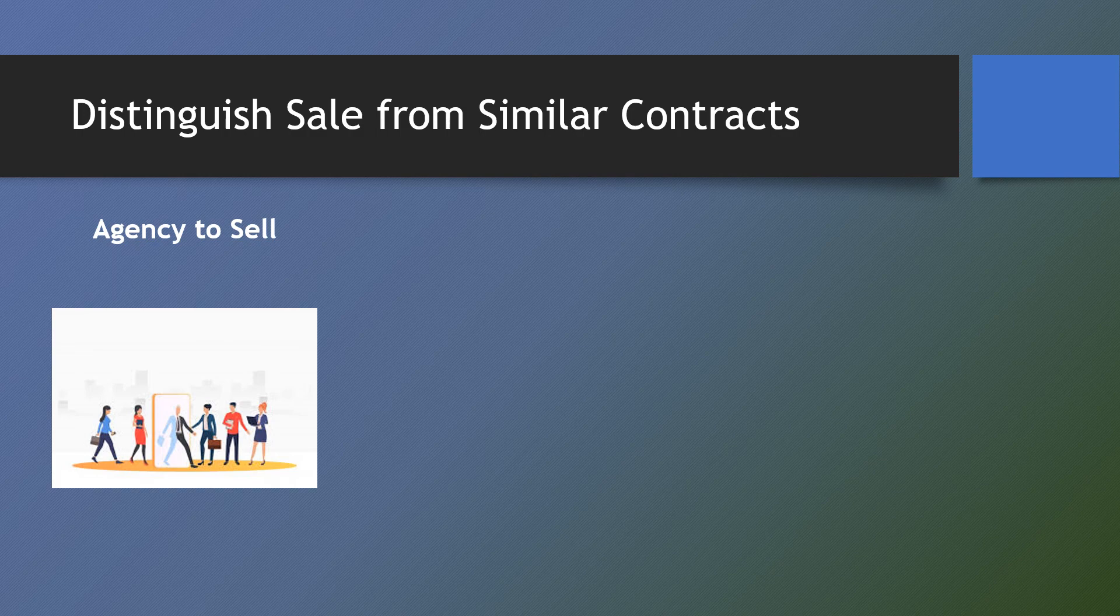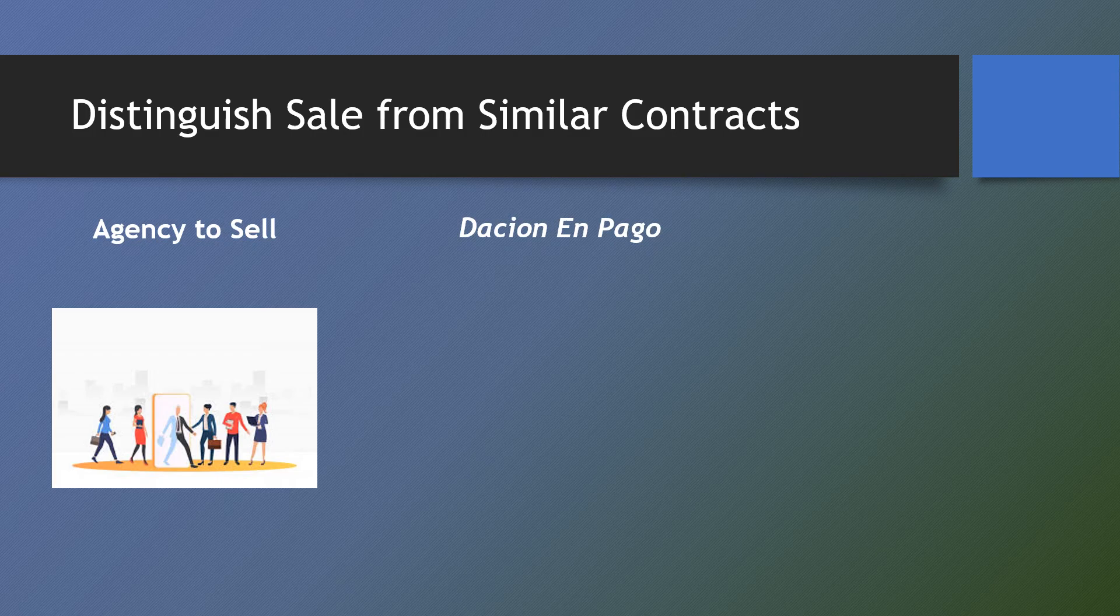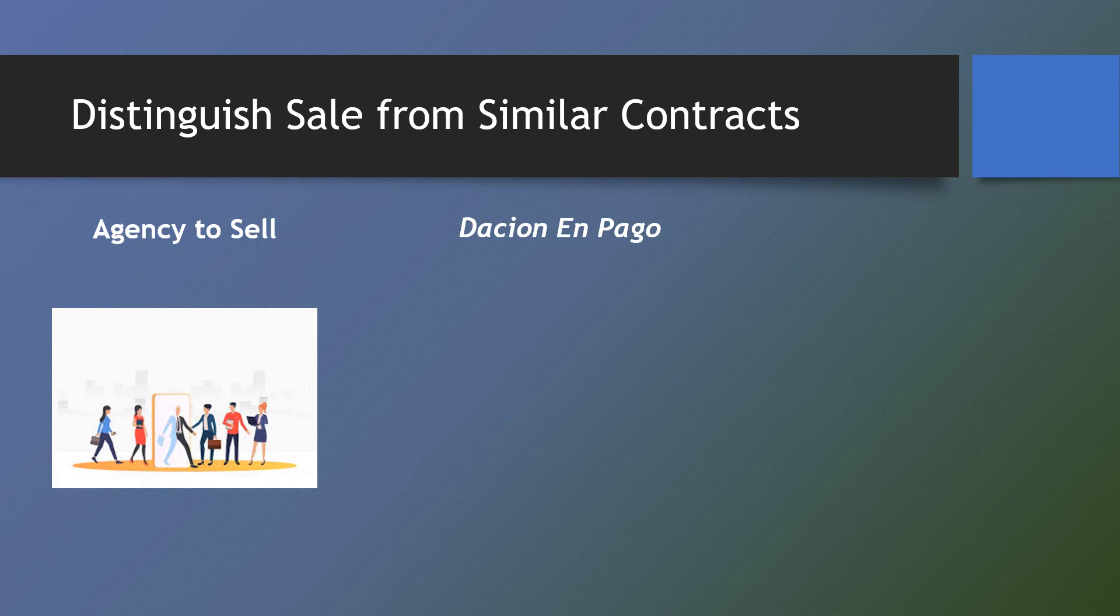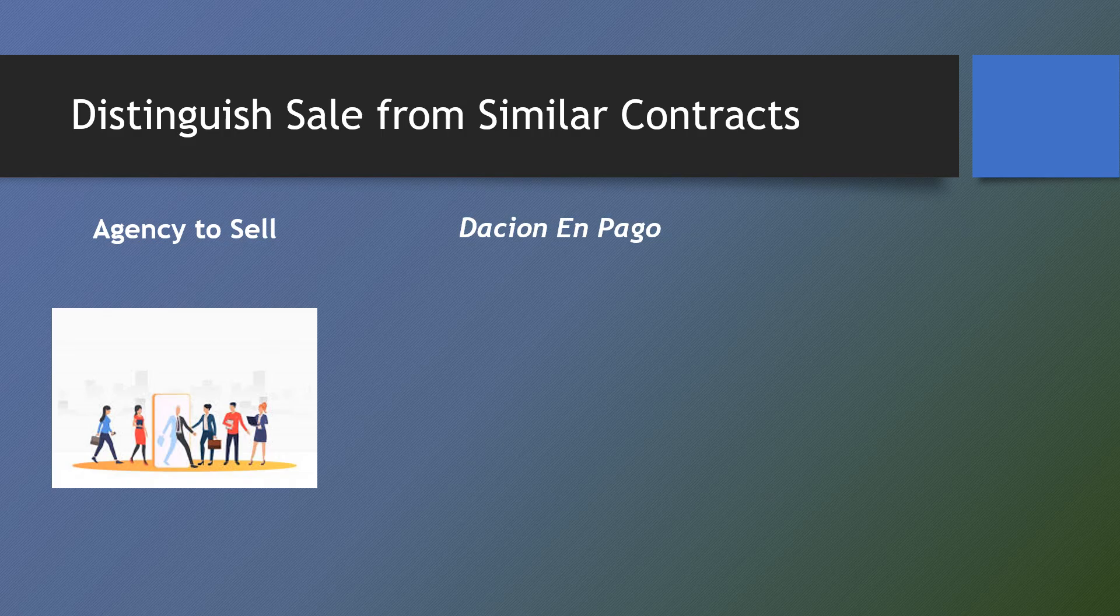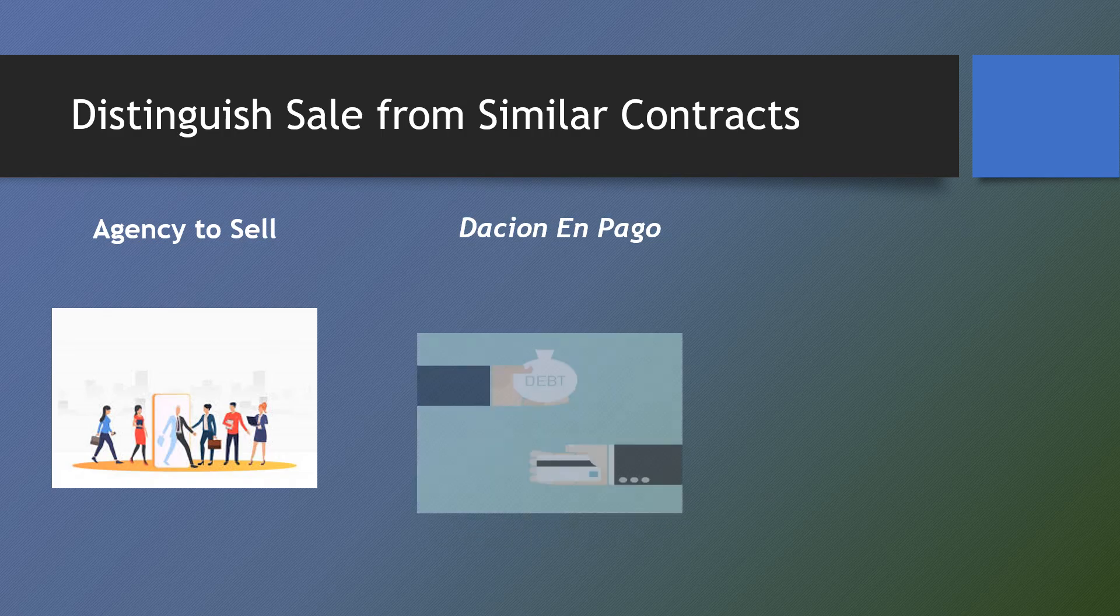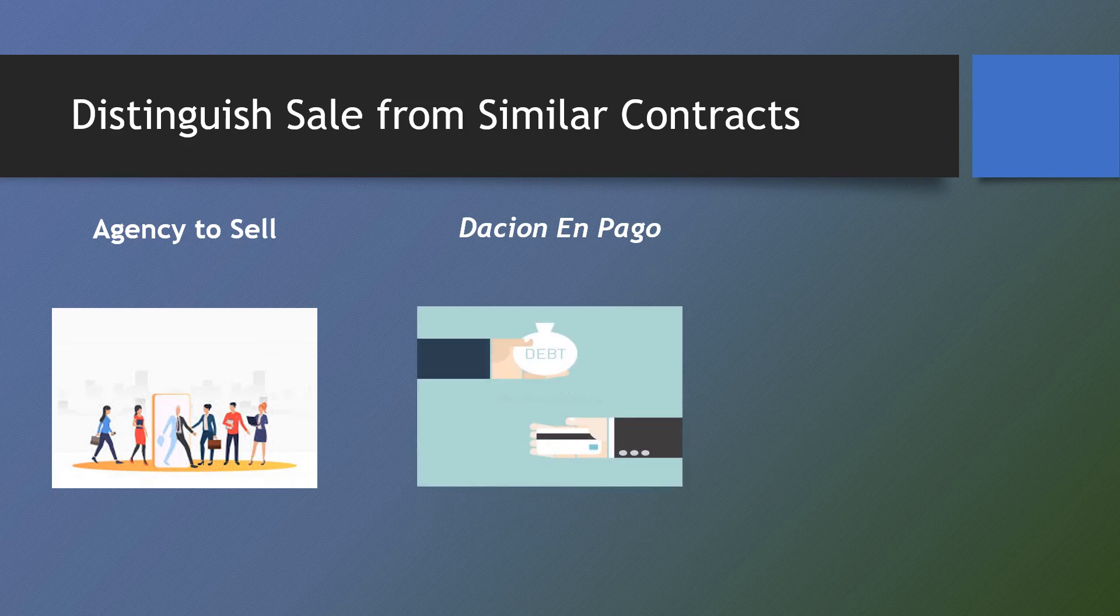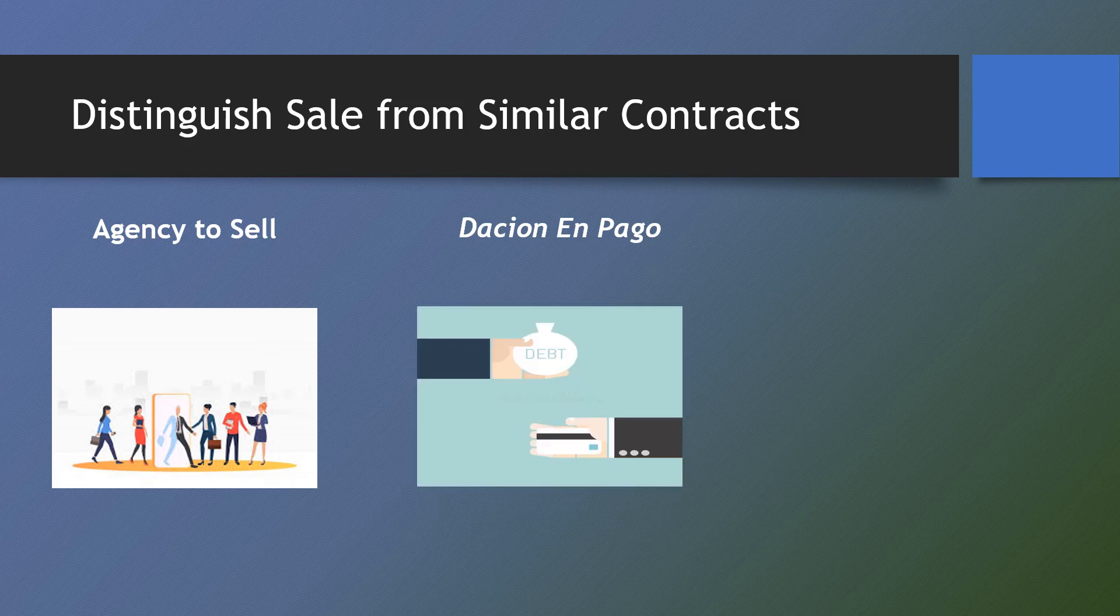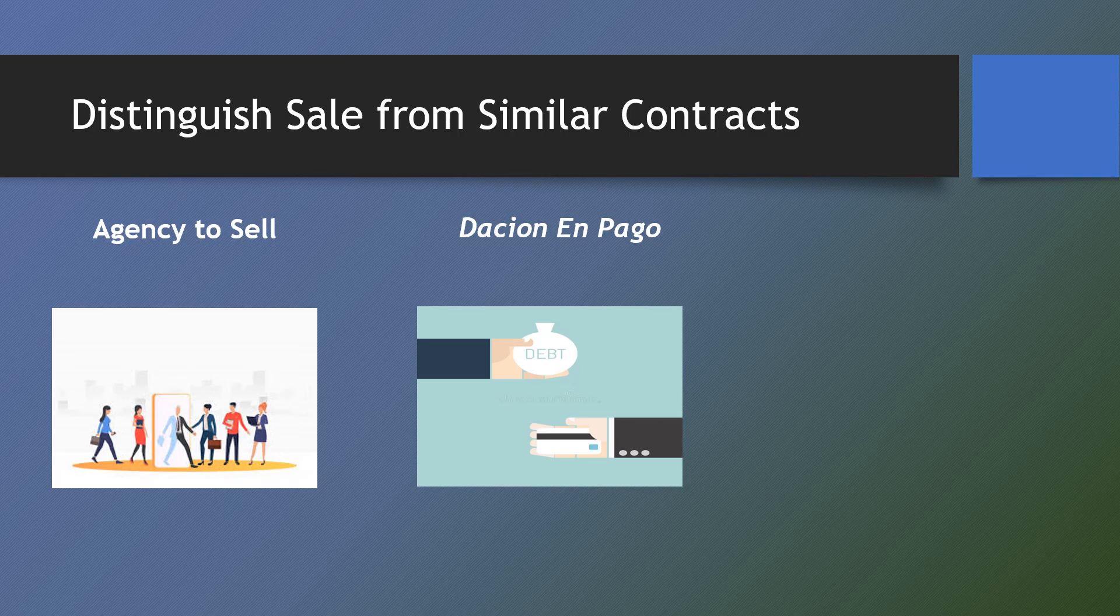To distinguish the dacion en pago from the contract of sale, the dacion en pago or the dacion in payment is a transaction that takes place when property is alienated to the creditor in full satisfaction of a debt in money. This is not so in the case of a contract of sale.